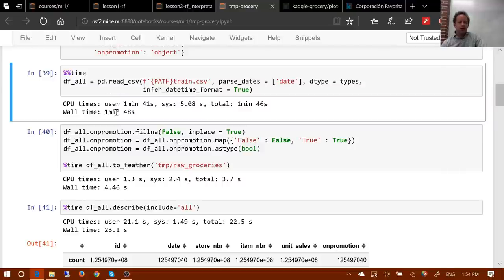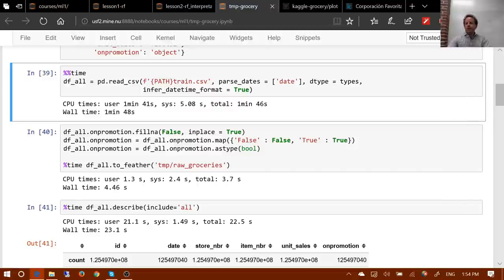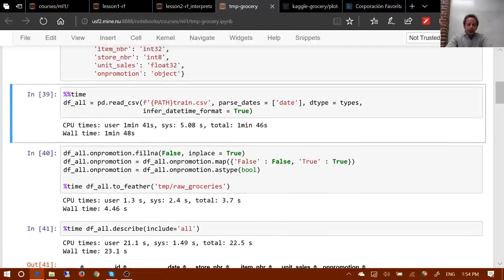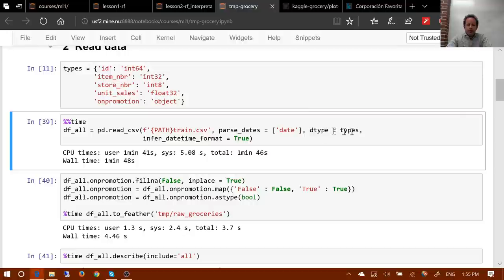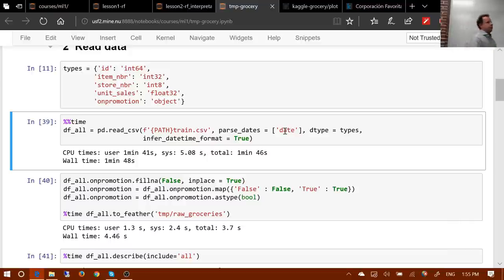If we wrote our own CSV reader in pure Python, it would take thousands of times longer than the optimized versions. What we care about is the speed we can get in practice. As well as telling it what the data types were, we also have to tell it as before which columns to parse as dates.